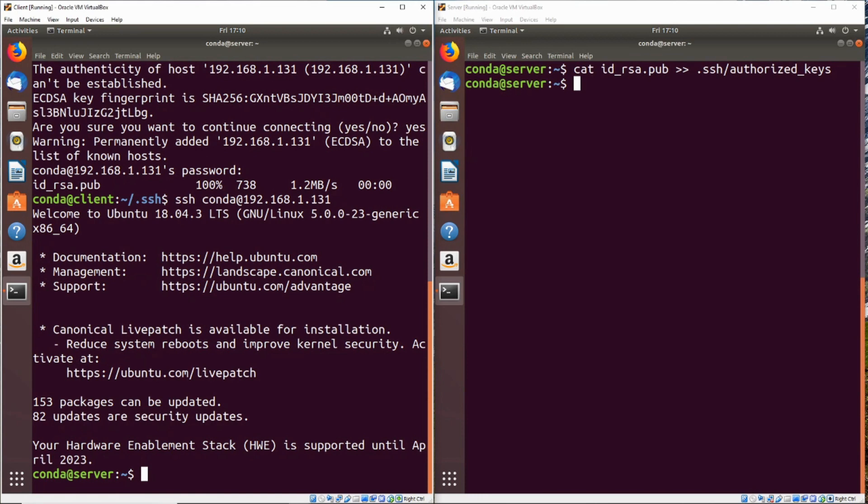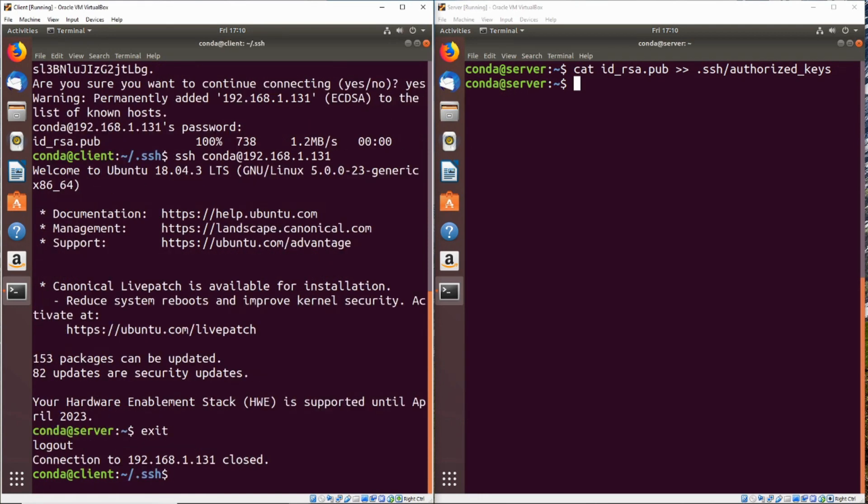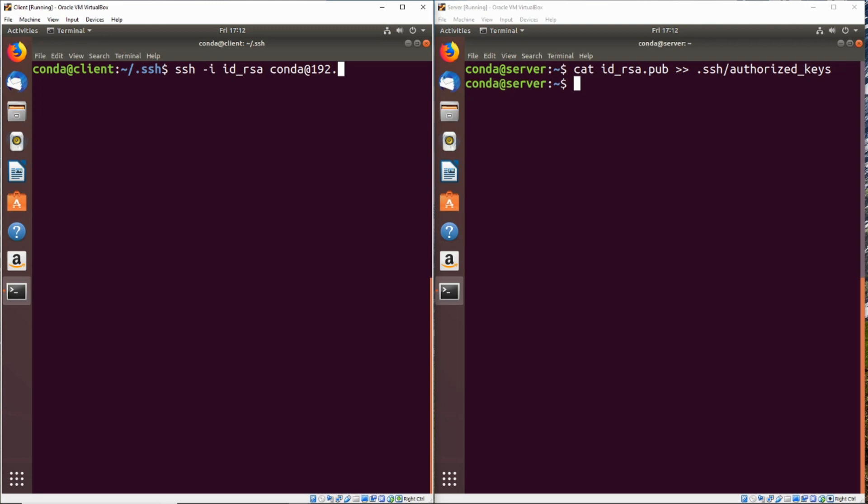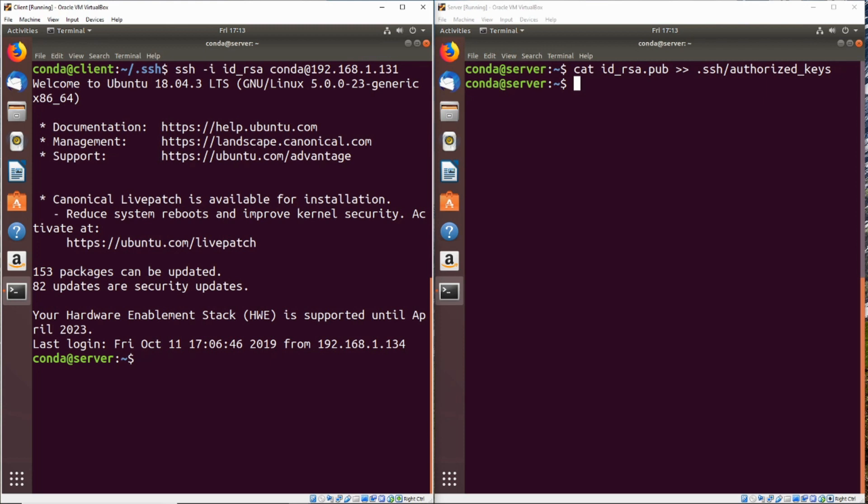Now we'll go ahead and exit out of the server. And if you put your key at a non-standard location, and it didn't automatically prompt you for the password on the key, what you can go ahead and do is SSH and then pass it the I flag. That's where you can input the key. So ours is just going to be id underscore RSA. And we can do conda at 192.168.1.131. And perfect. We are SSH'd into the server using a key instead of a password.